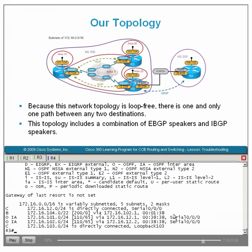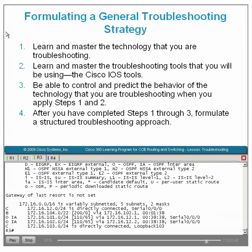All troubleshooting challenges have been solved using a consistent four-step process: learn and master the technology you are troubleshooting; learn and master the troubleshooting tools; be able to control and predict the behavior of the technology; and after completing steps 1 through 3, formulate a structured troubleshooting approach. Please consider using these four steps as general guidelines as you formulate your own troubleshooting procedures. This concludes the presentation on troubleshooting BGP.